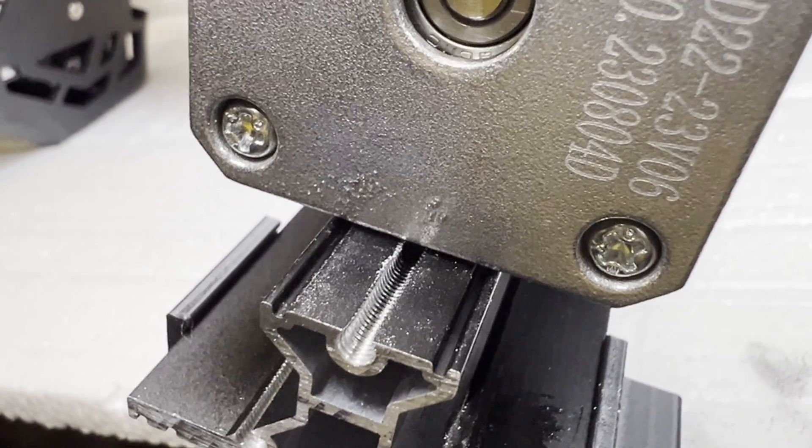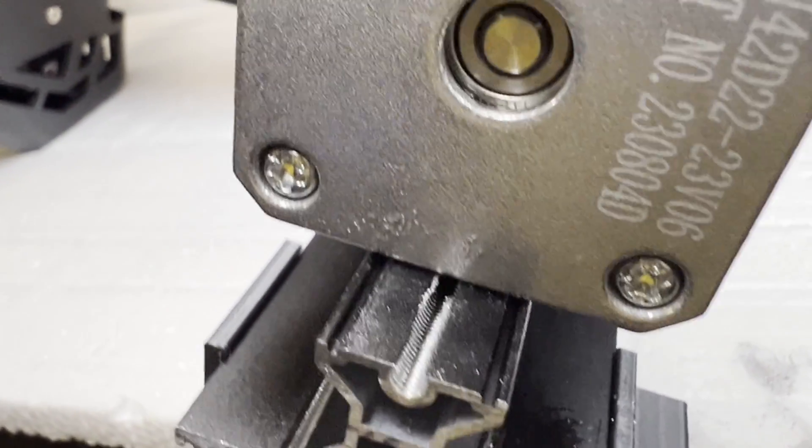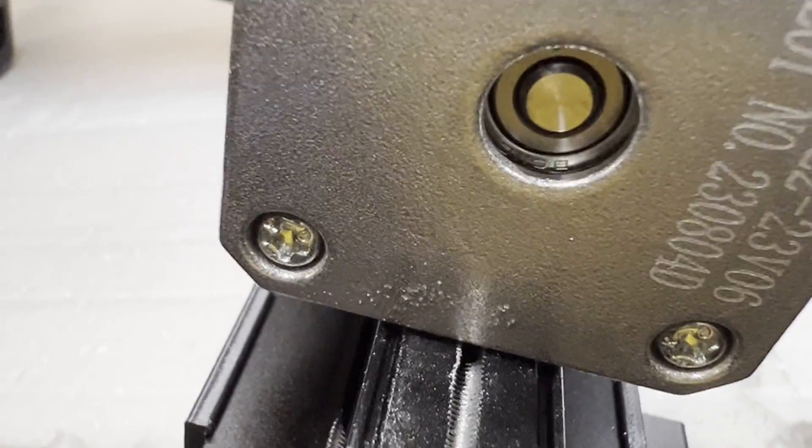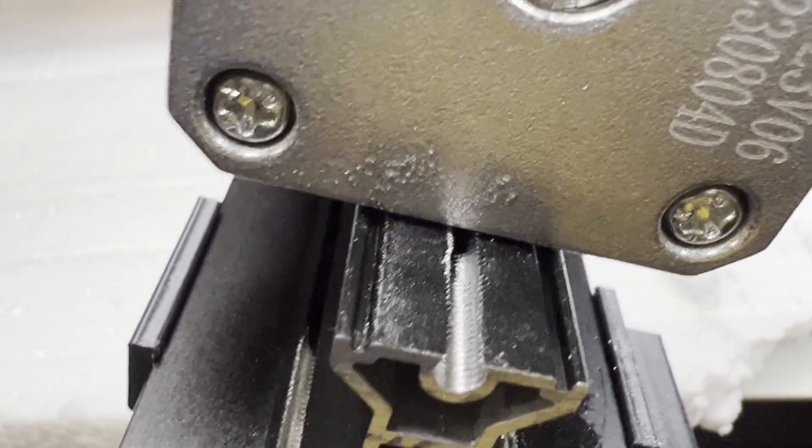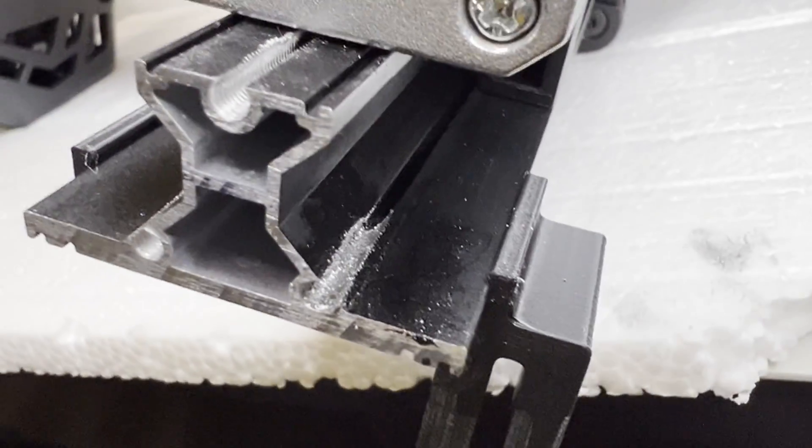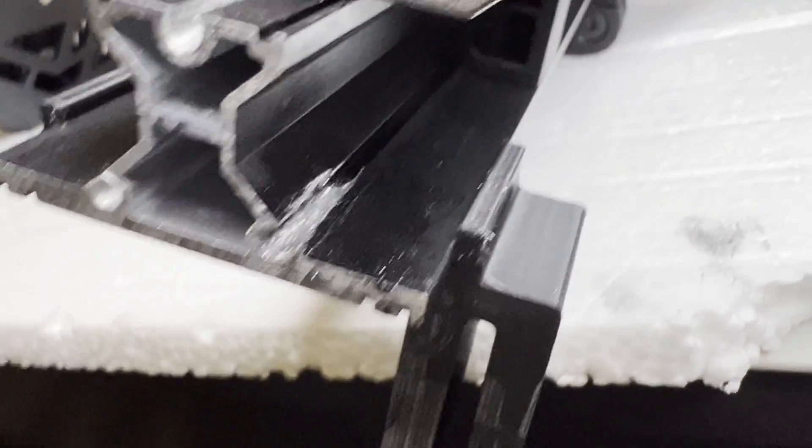Alright, the threads here look a lot cleaner now. Here you can see what it looks like after re-tapping it, and here's one that I didn't.